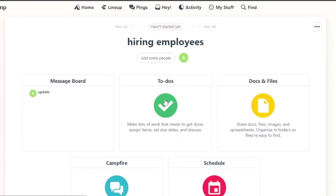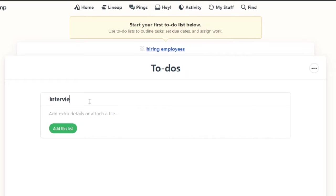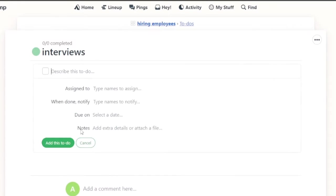Now what you have is to-do's. I have a to-do list. A to-do list is basically interviews. This is the first step of the whole employment process. I'm going to add list.